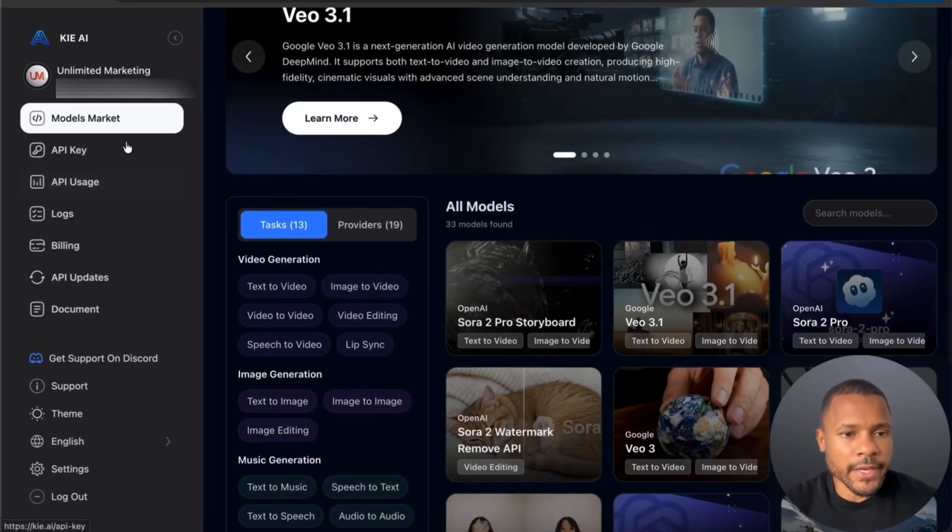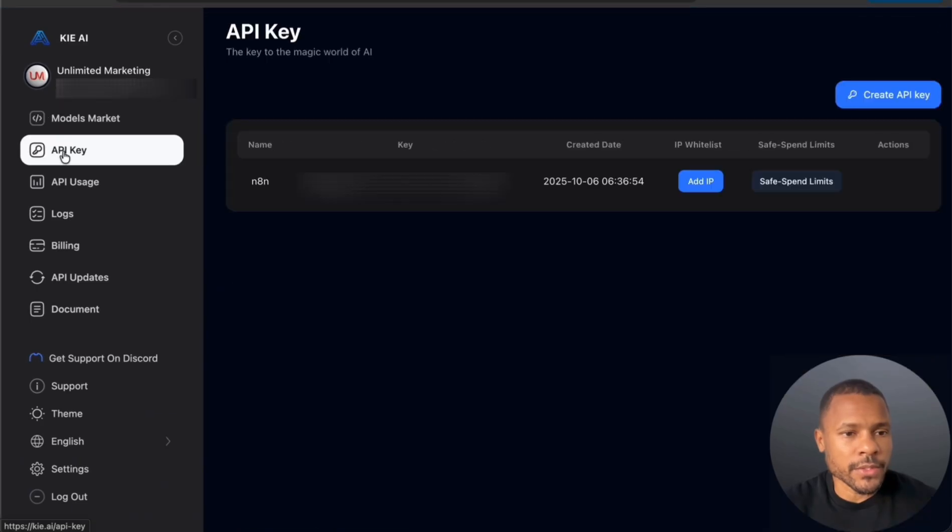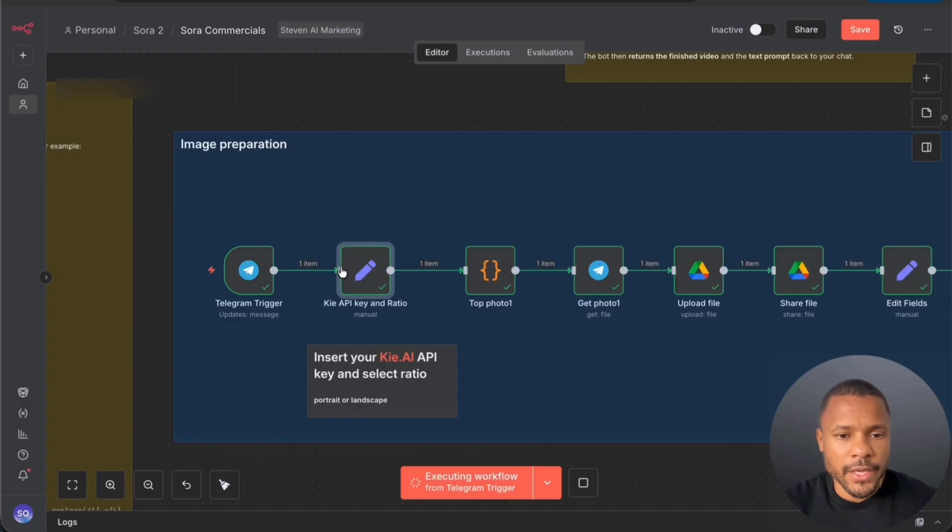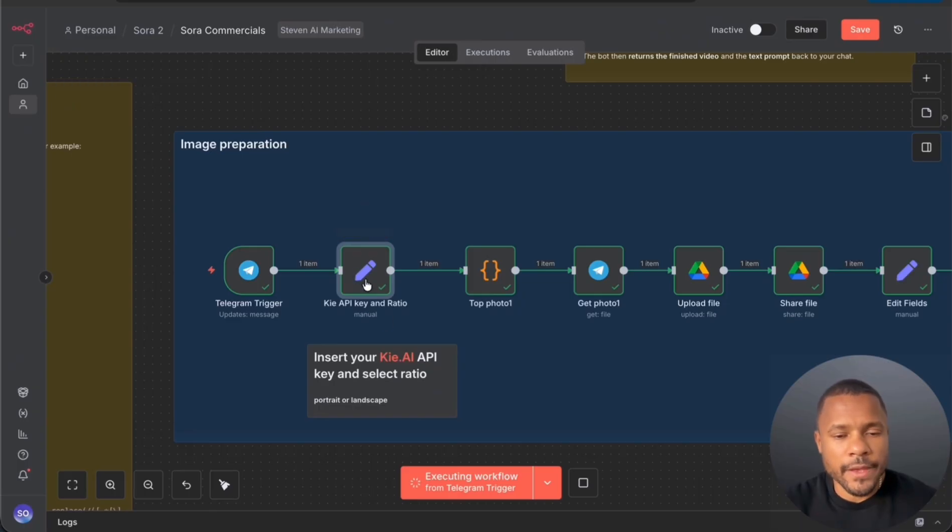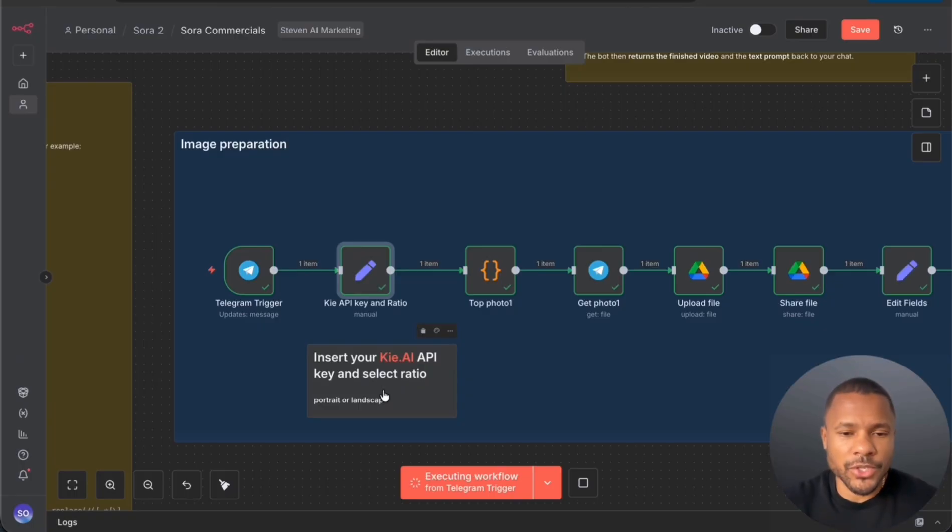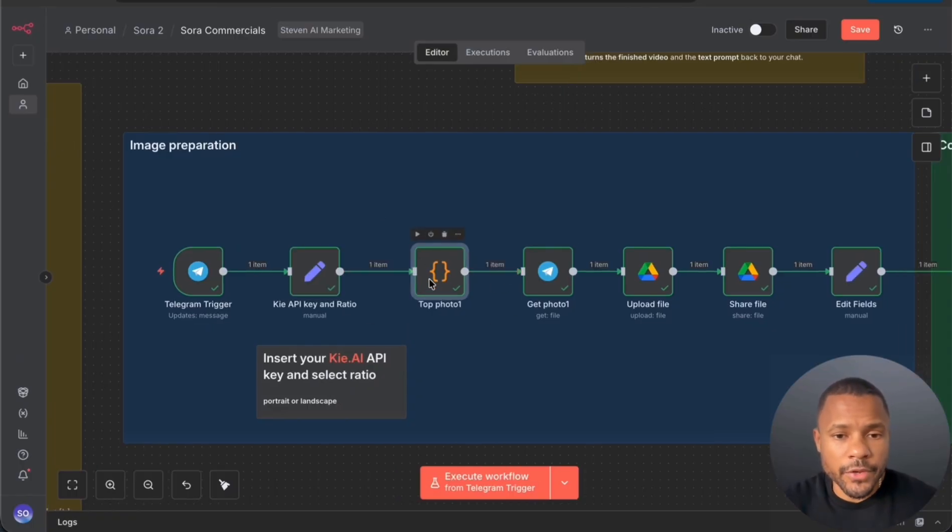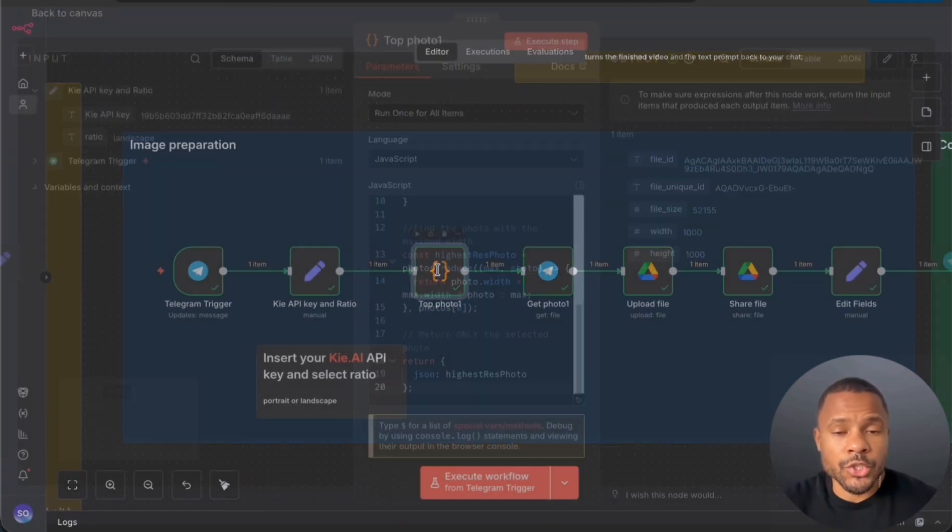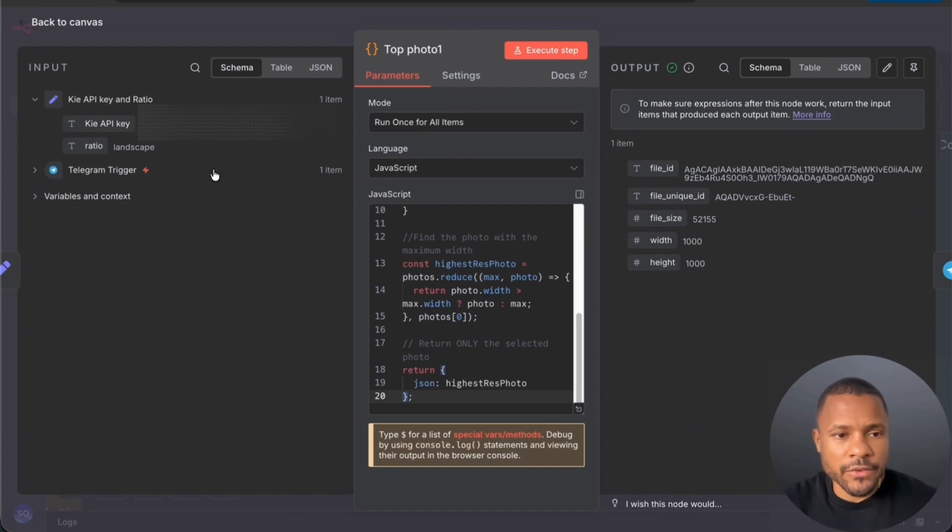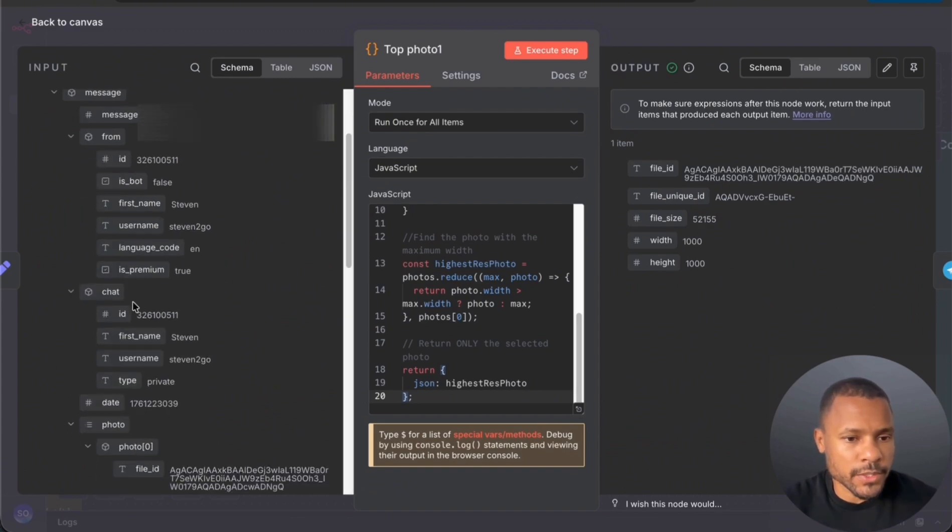And then here we found API key and then just copy and put it to the set node. After that you choose portrait or landscape. If you're creating like TV commercial, you choose landscape.